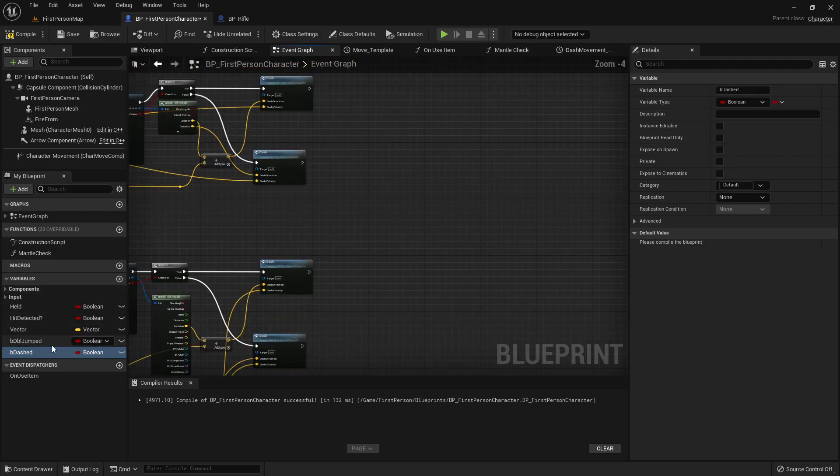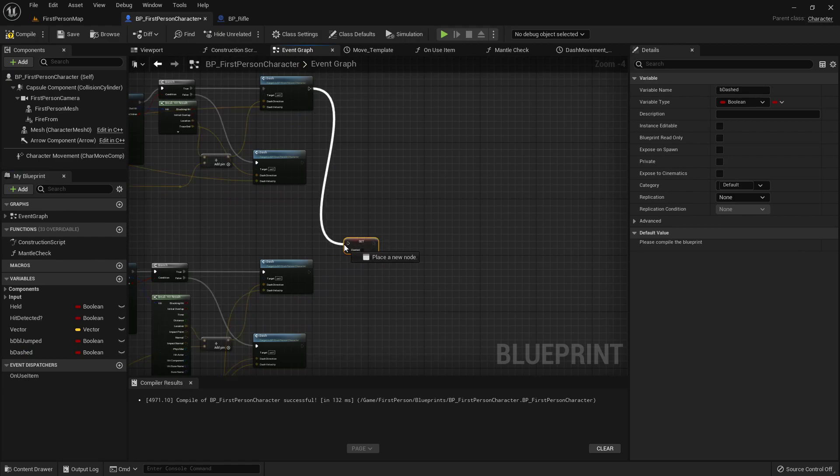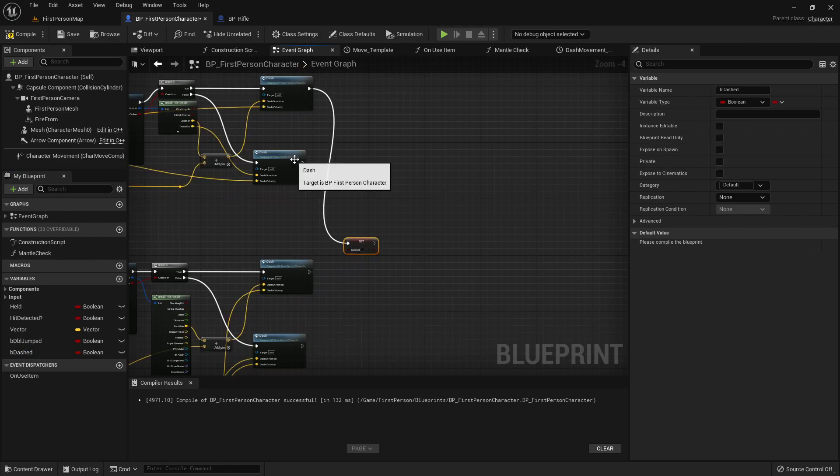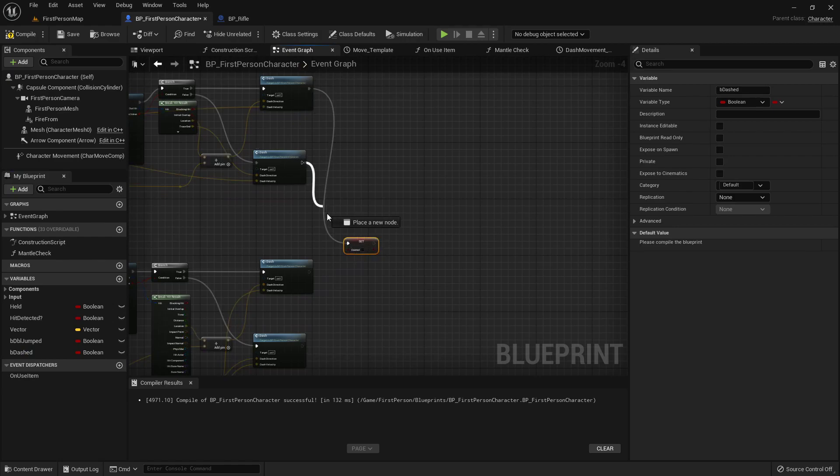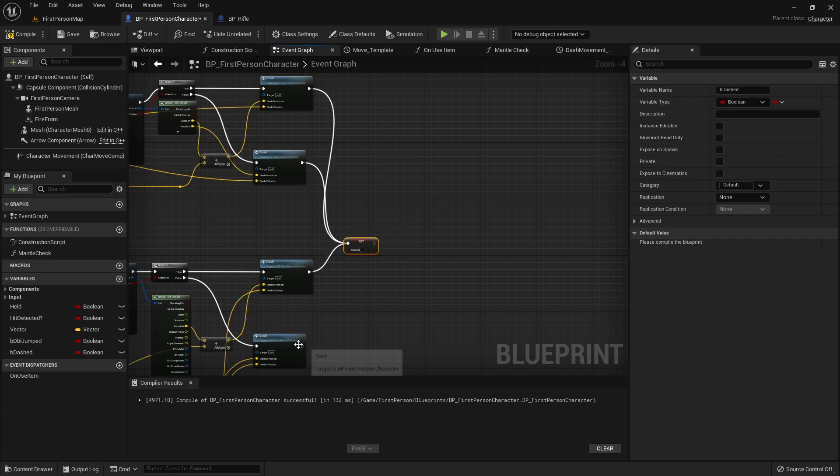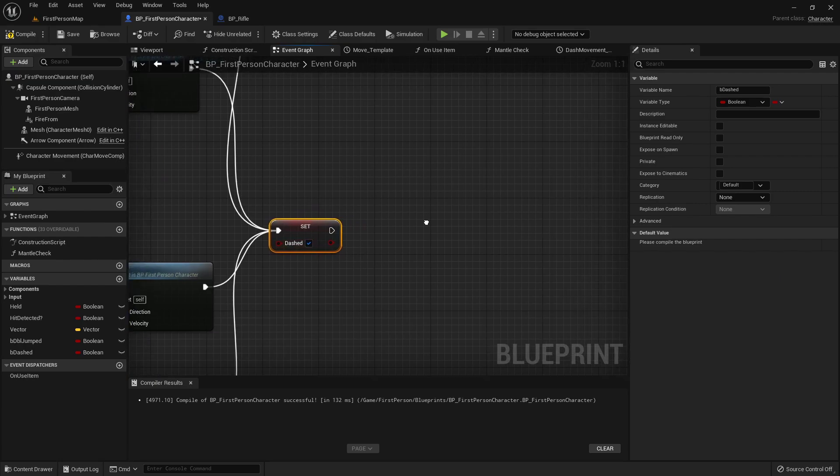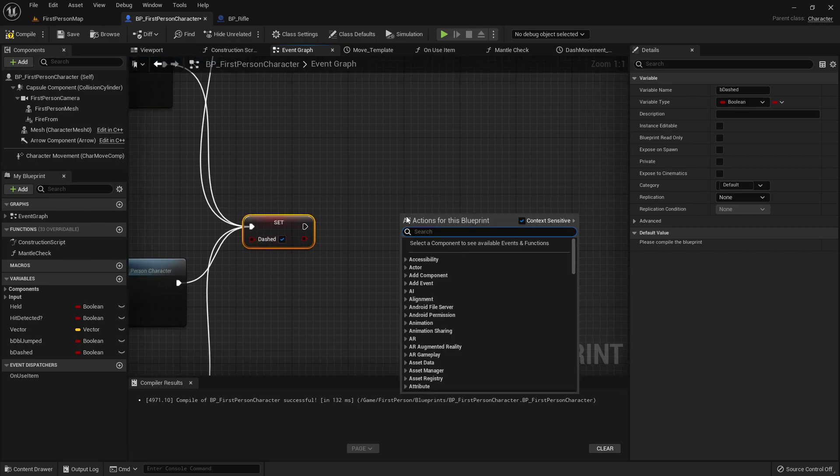Right here at the very end of all of our checks, we will set dashed to true, off of every time we do our line trace, so that no matter which way it goes, it gets to this. Let's set that true.